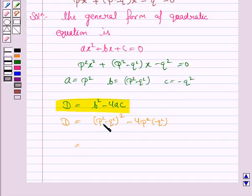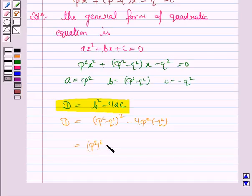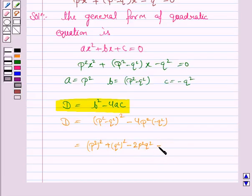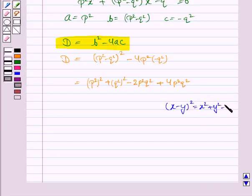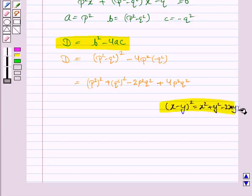Now we'll apply the formula of (a - b)² whole square. So it would be p⁴ + q⁴ - 2p²q², and since minus into minus is plus, this becomes plus 4p²q². Here we have used the formula (x - y)² = x² + y² - 2xy. It is very important to write the formula whichever you are using.